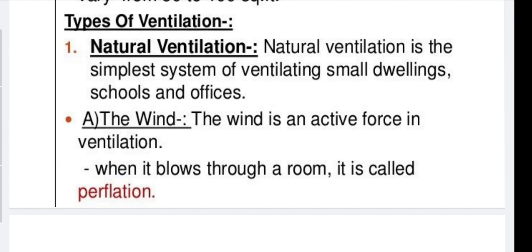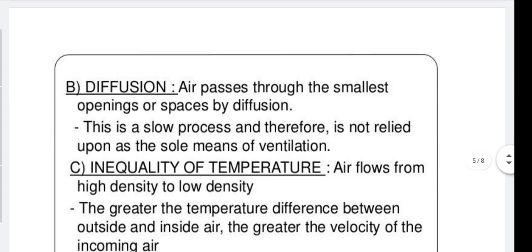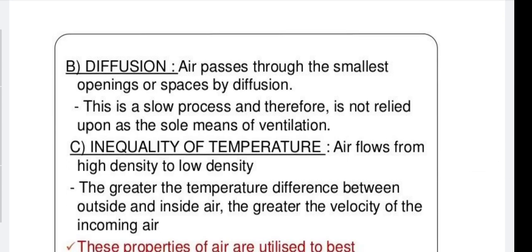Due to perflation, there is air exchange and a supply of pure ventilation. The second mechanism is diffusion — air passes through the smallest openings or spaces by diffusion. This is a slow process and is not relied upon as the sole means of ventilation; there should be a window, door, or active means of ventilation.